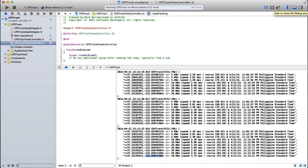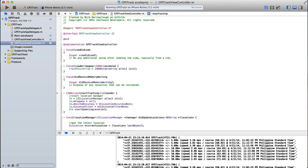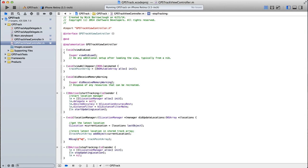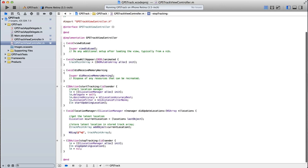So we could take that data and we could display it on a map if we wished, and we could begin to draw a trail on the map of where we've been. And that's what I will cover in the next tutorial.